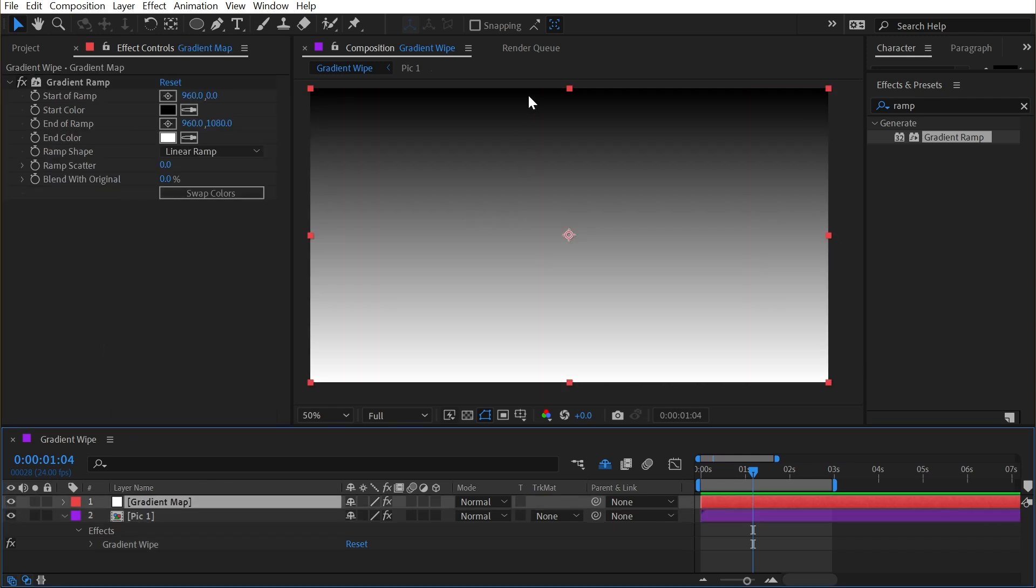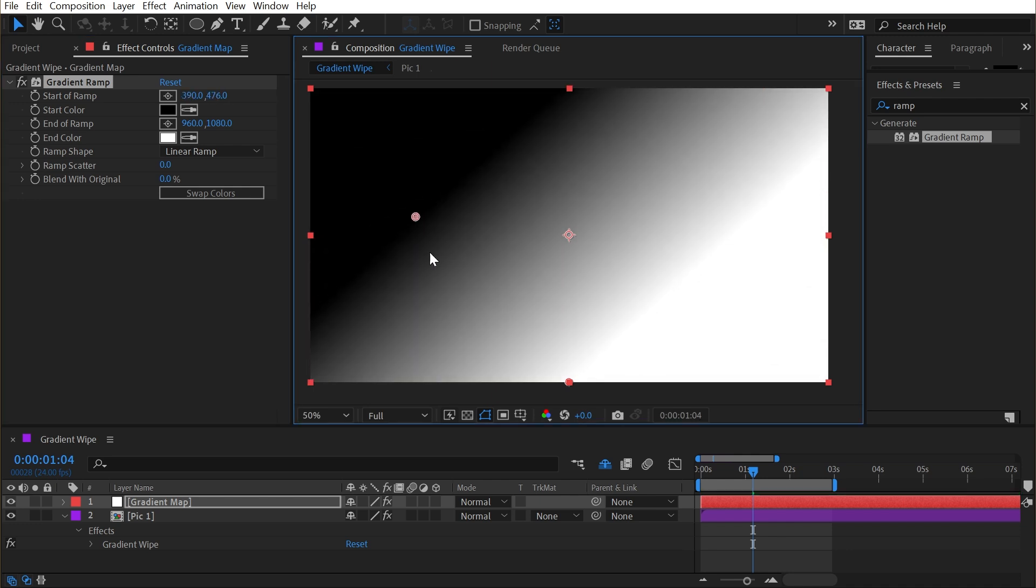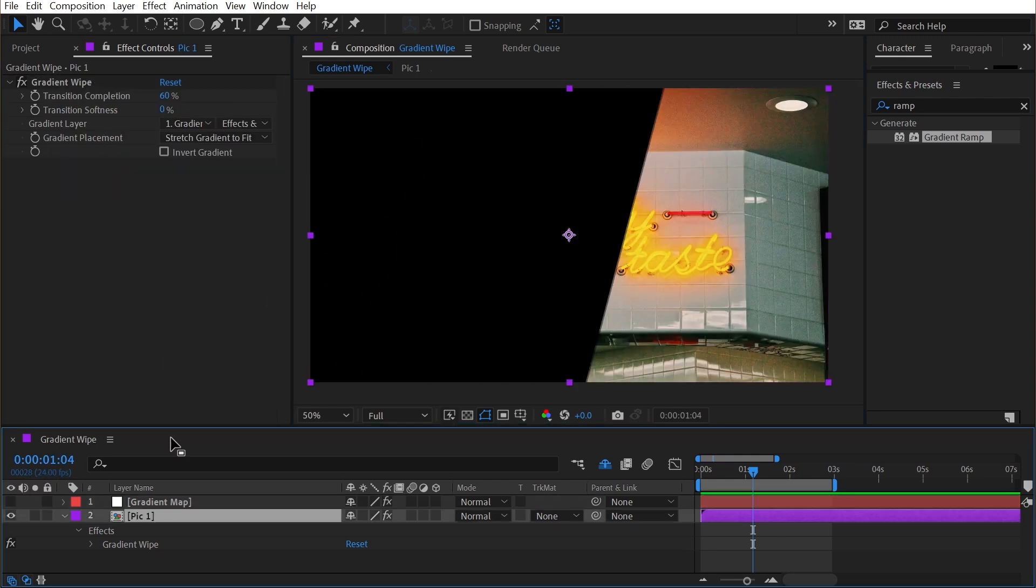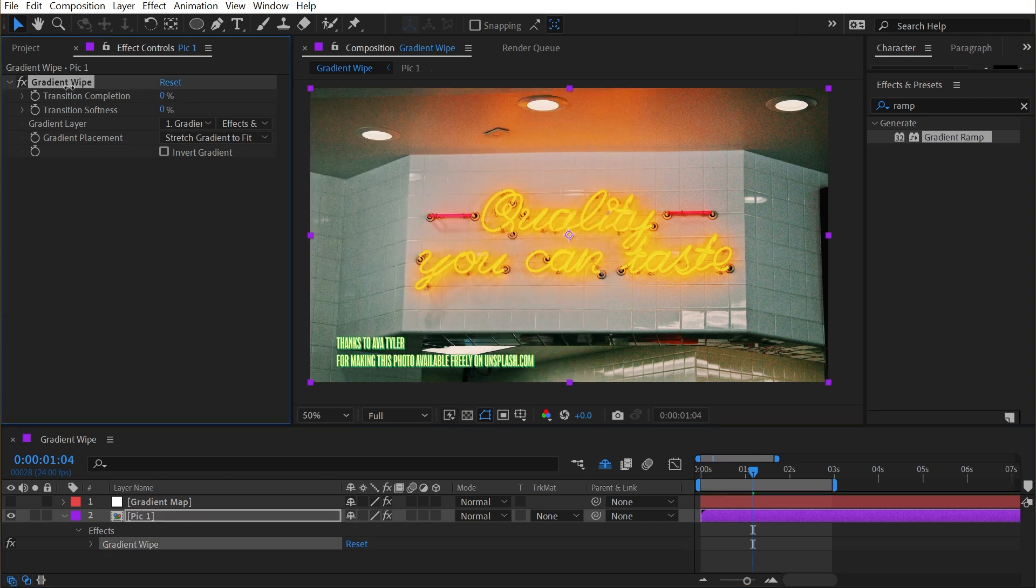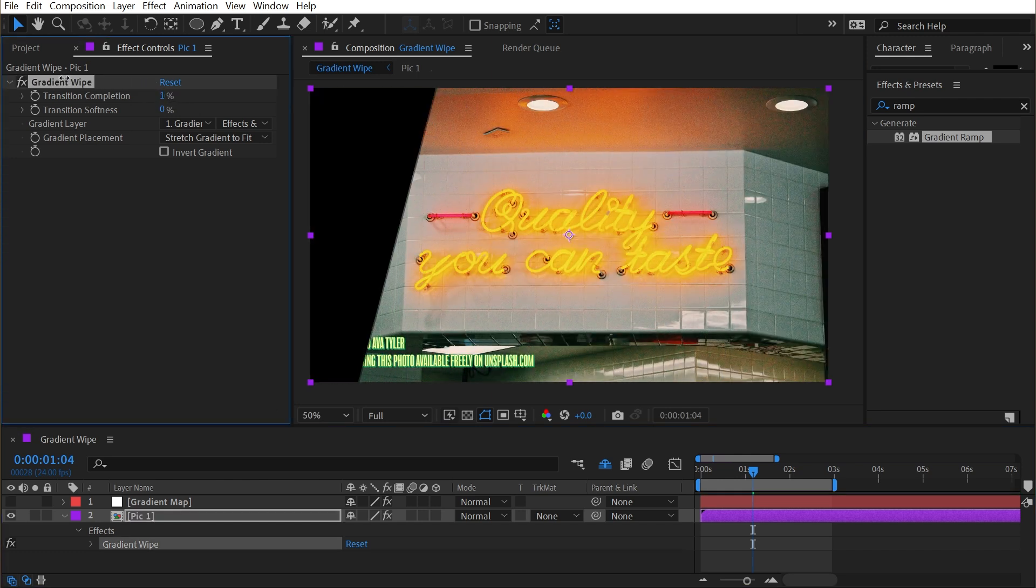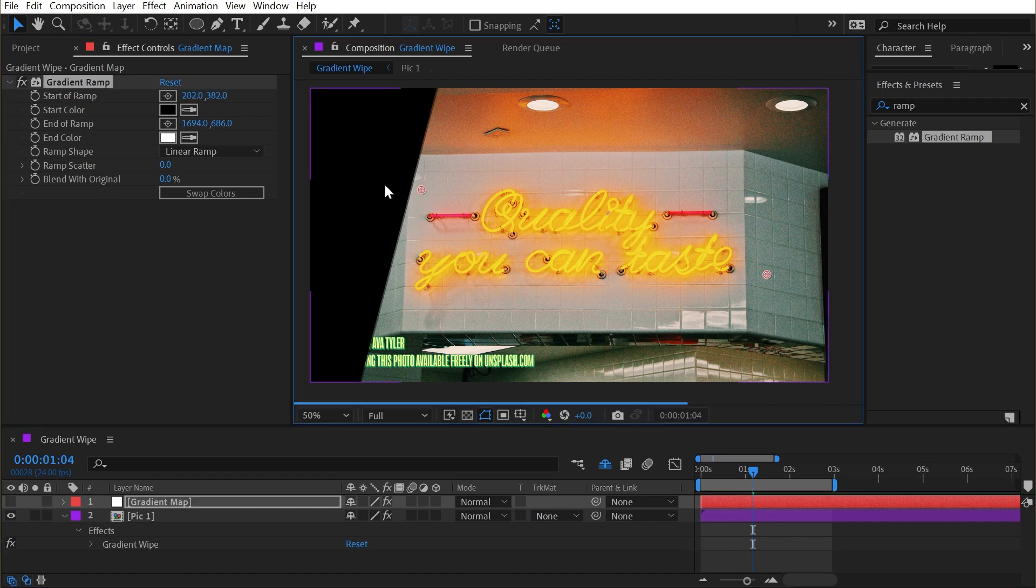If I change my gradient at all, it will update the shape of the gradient wipe effect. So if I make a different looking transition like this, then my gradient wipe effect is going to wipe it at that angle. And it's going to get cut off right at this point, because that's where I put my gradient ramp start color, the black value.